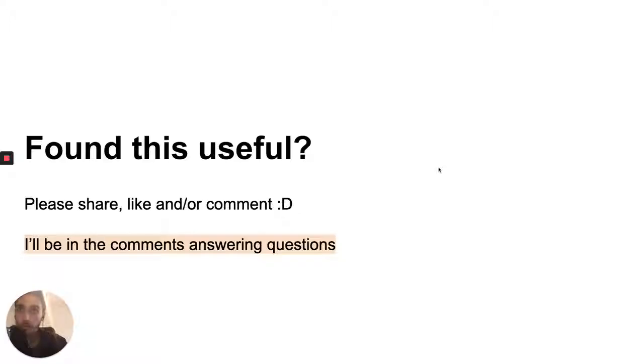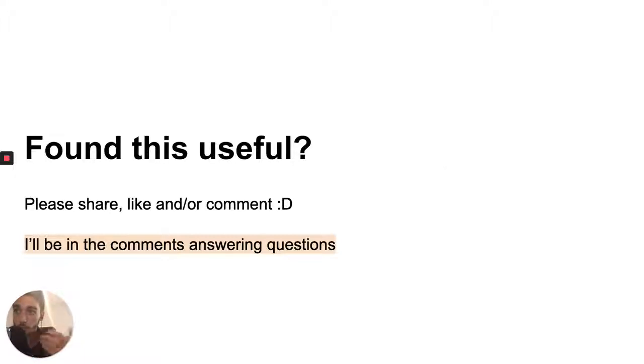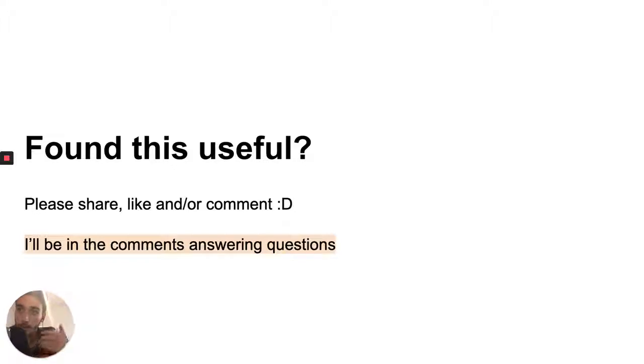And if you found this video useful I would just ask to please share it, like, and comment just to help spread out the message, and I'll be in the comments answering any questions that you might have. Looking forward to sharing more content like this, have an awesome day, cheers!